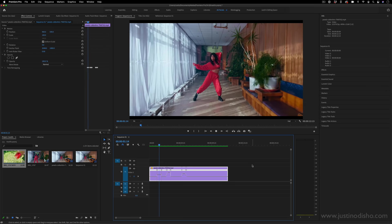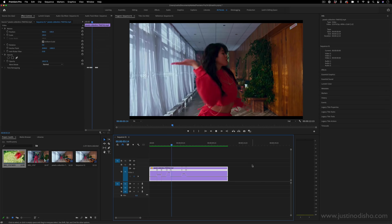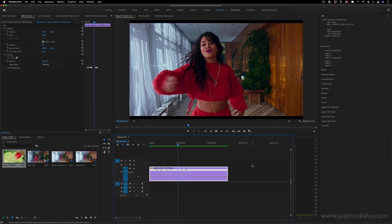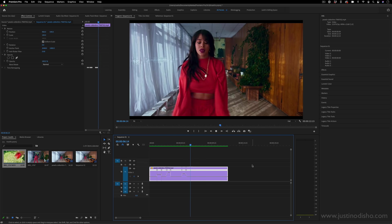Hi, my name is Justin Odisho, and in this Adobe Premiere Pro CC tutorial, I'm going to show you how to speed ramp slow motion footage.